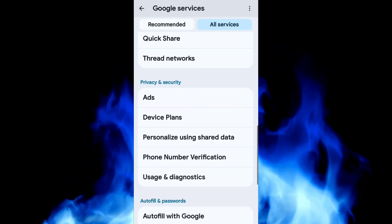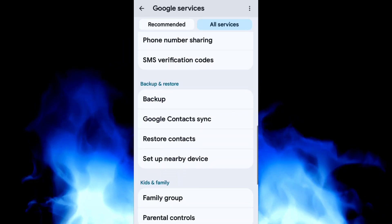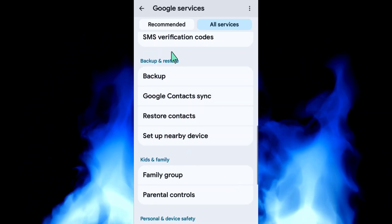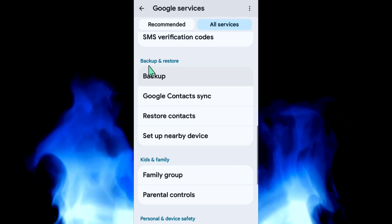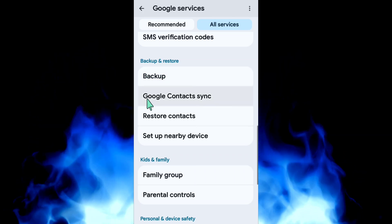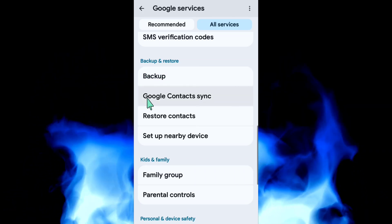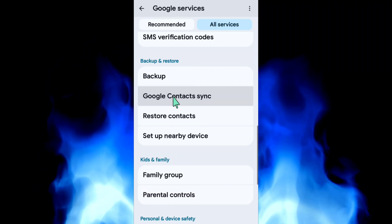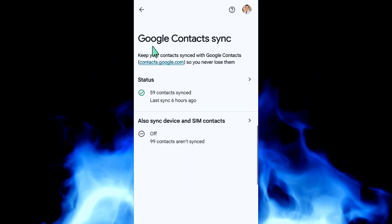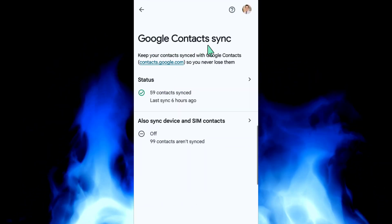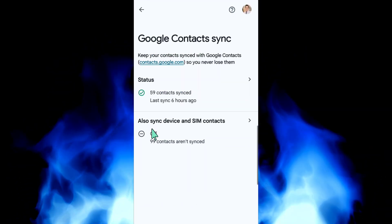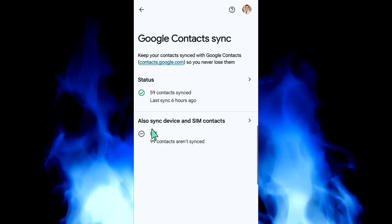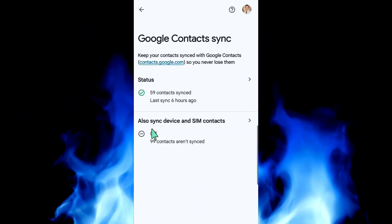In All Services settings, scroll down to find and locate Backup and Restore. Once you see Backup and Restore, select Google Contacts Sync and click on Google Contact Sync.